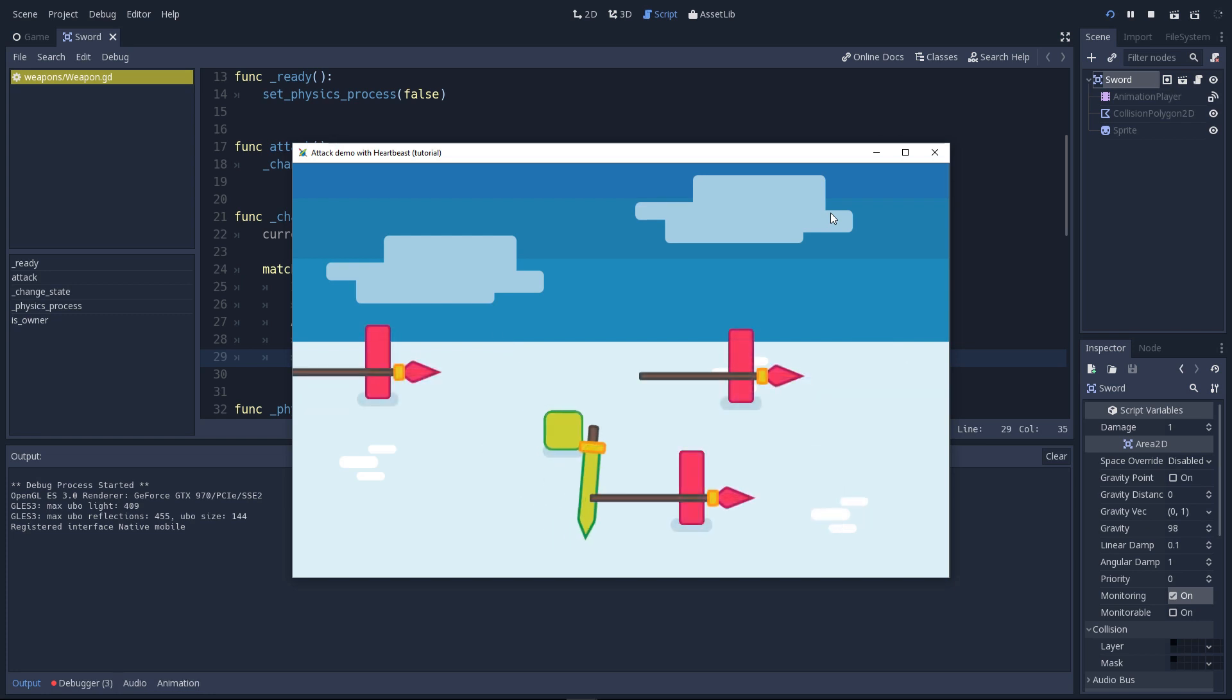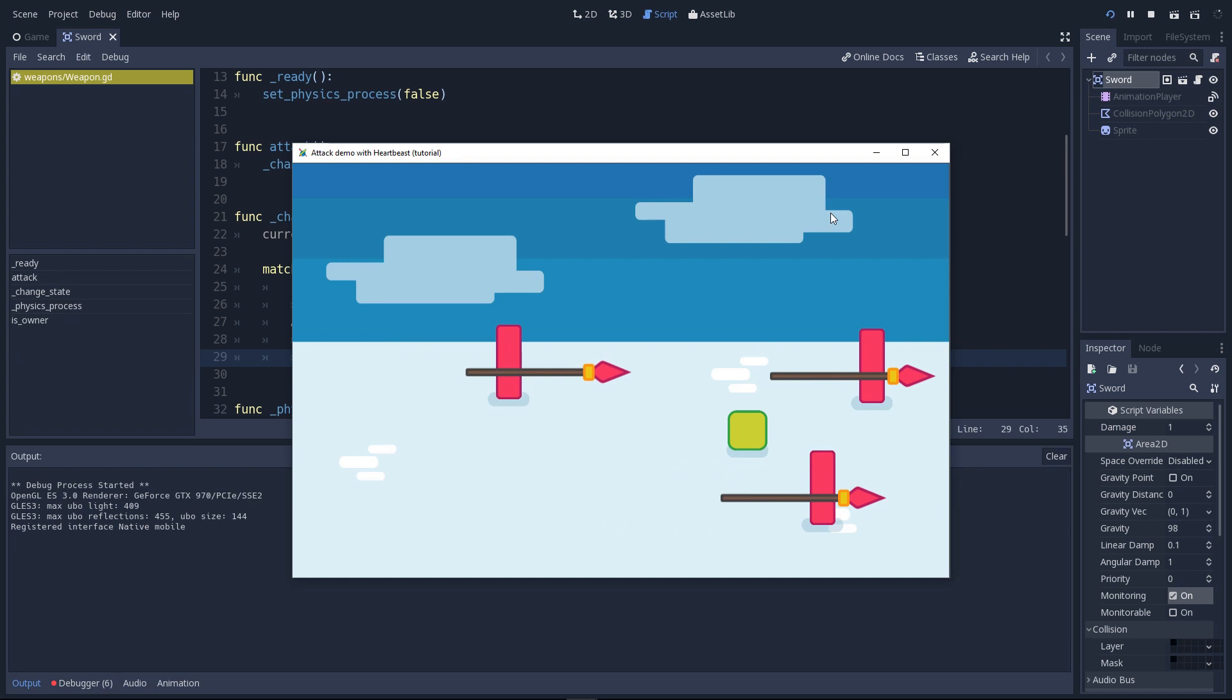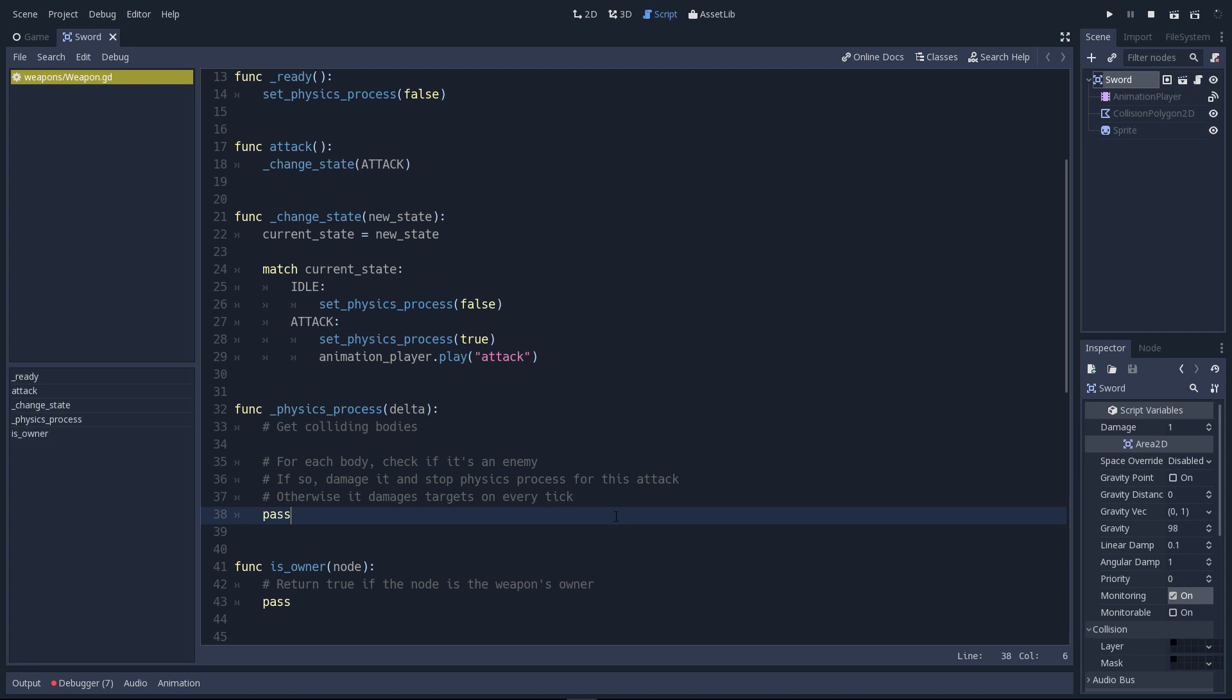Now if we try the game again and attack next to an enemy, it does nothing to it. We should see the enemy or the player blink red and it's not the case right there. Right now there's absolutely no collision code and we're going to remedy that.